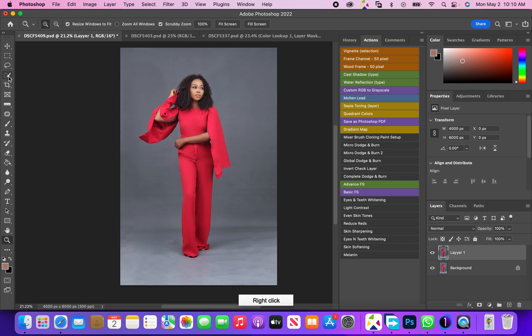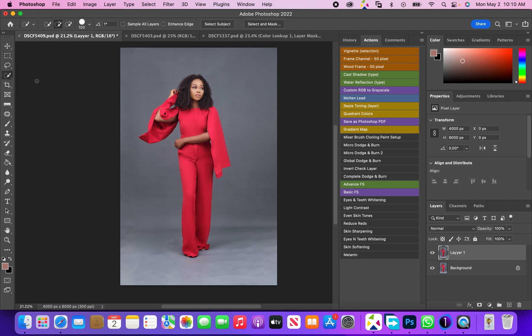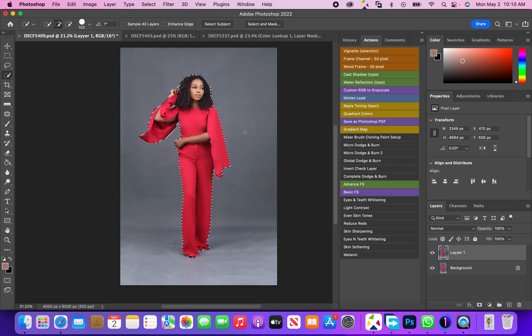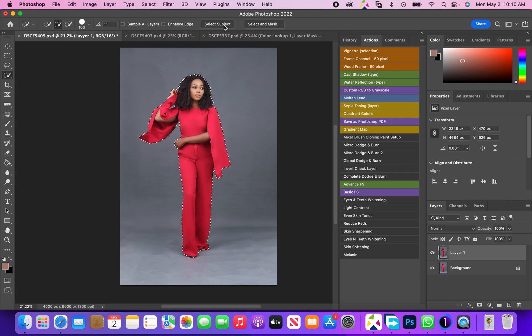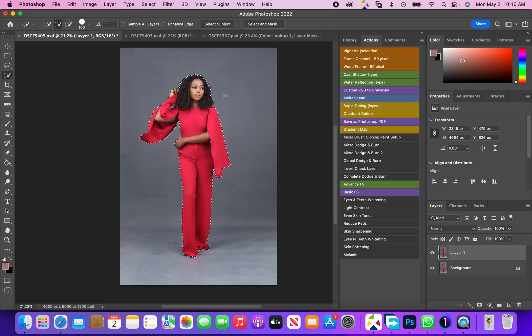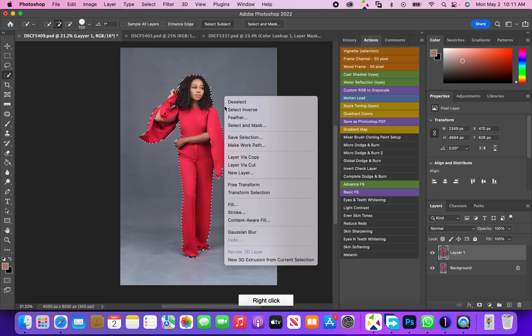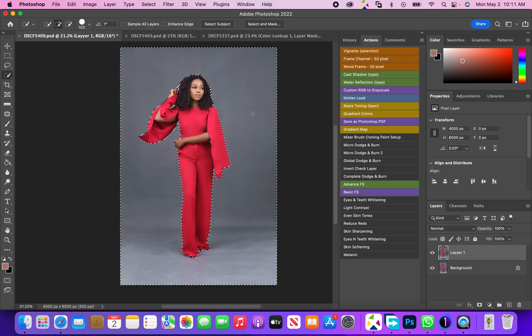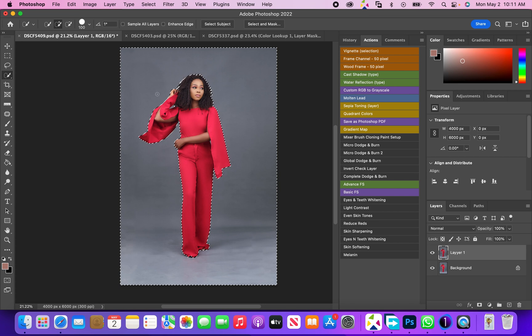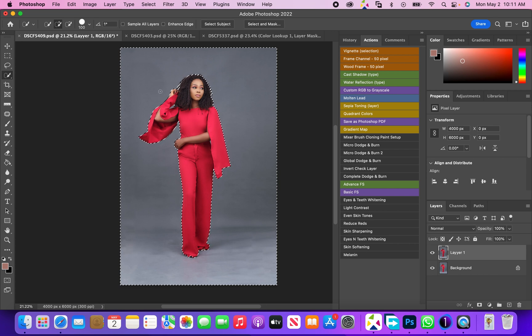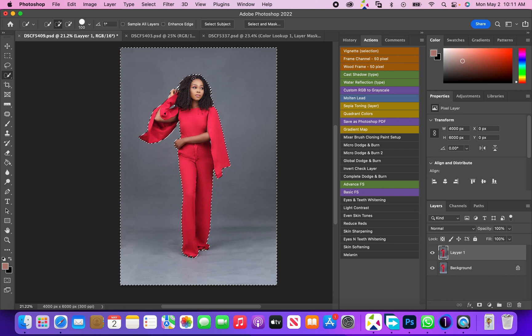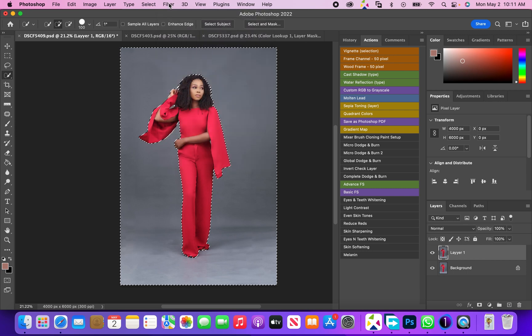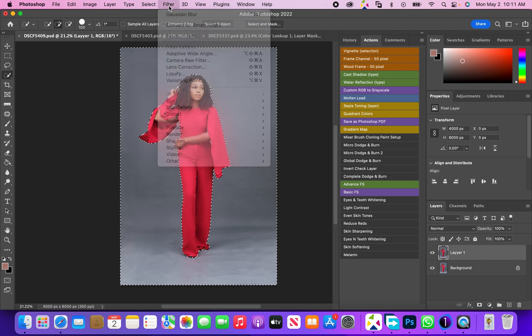Then I click on select subject and let that run. Now that I've selected the subject, the next thing we're going to do is invert this selection. Right click and select inverse. Now we're trying to select the background, so that's why we inversed the selection.